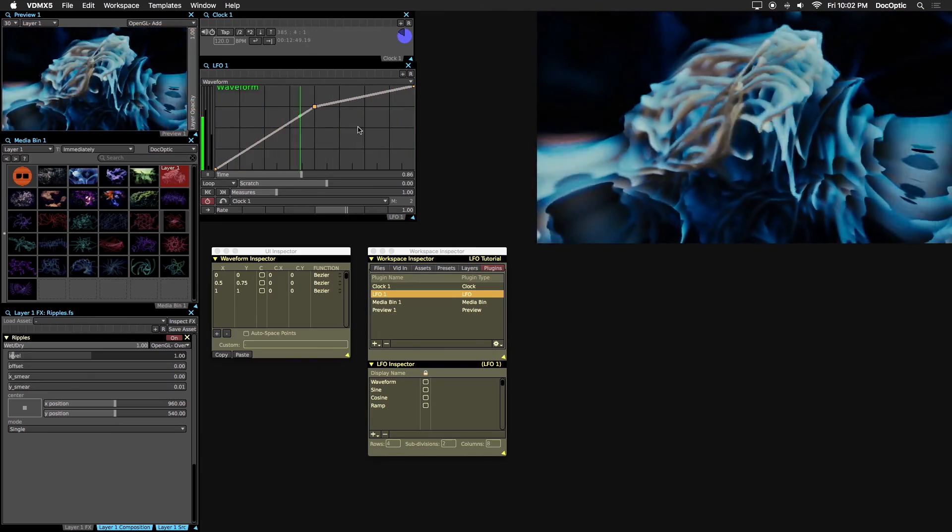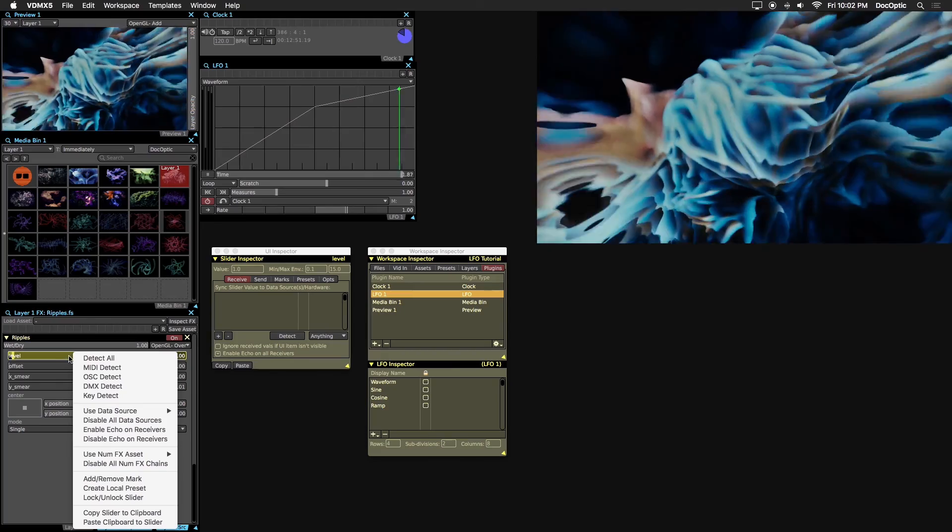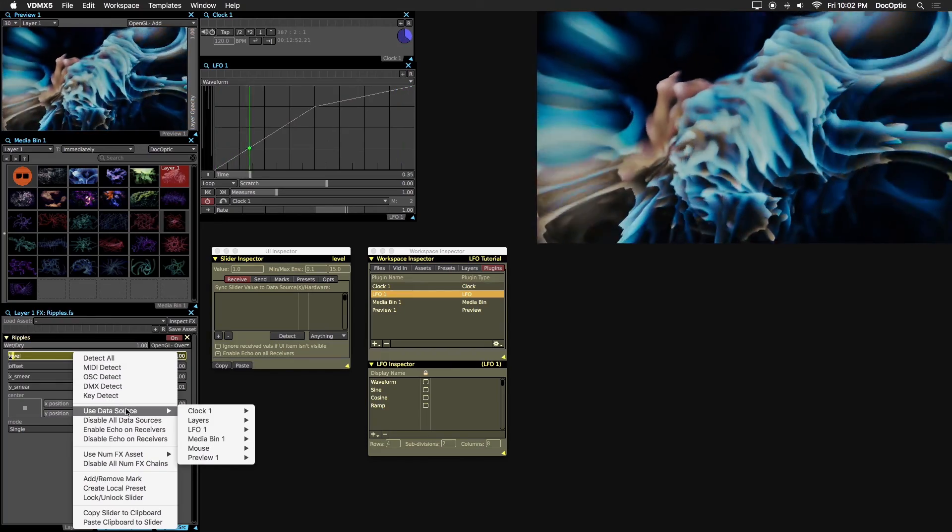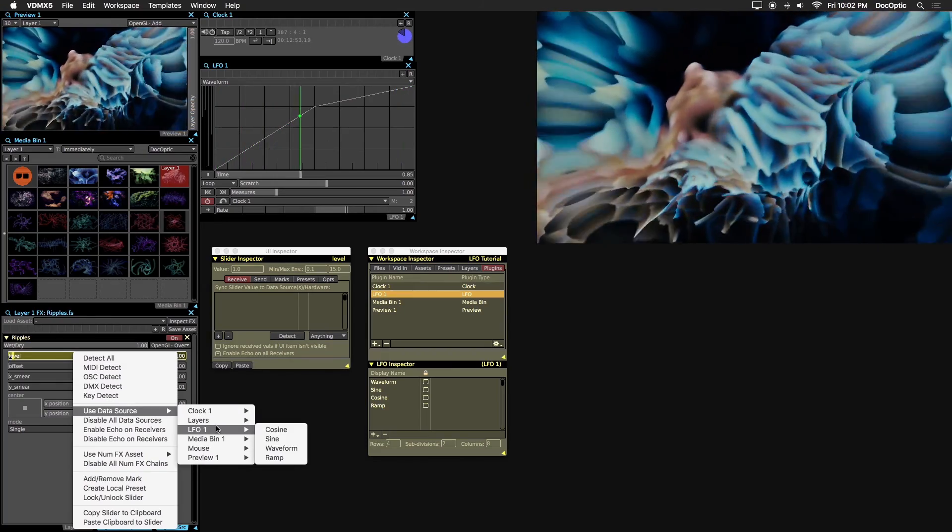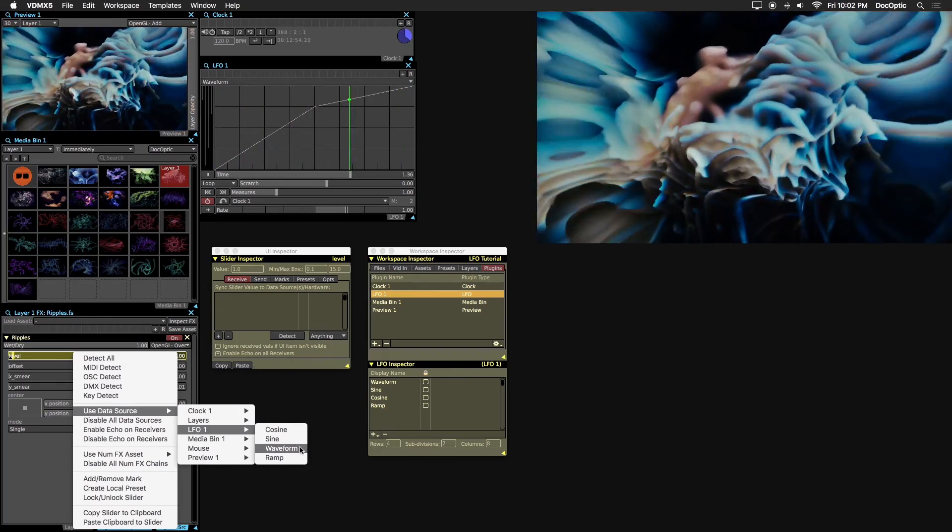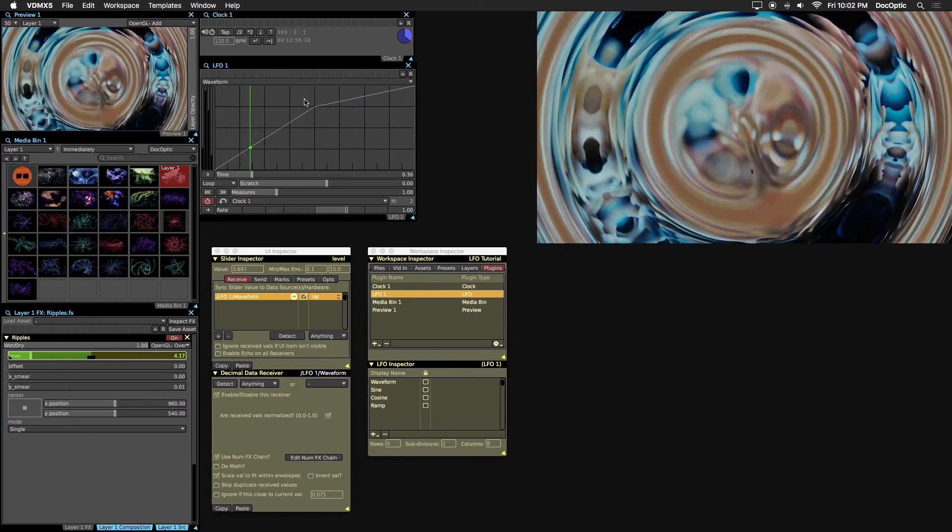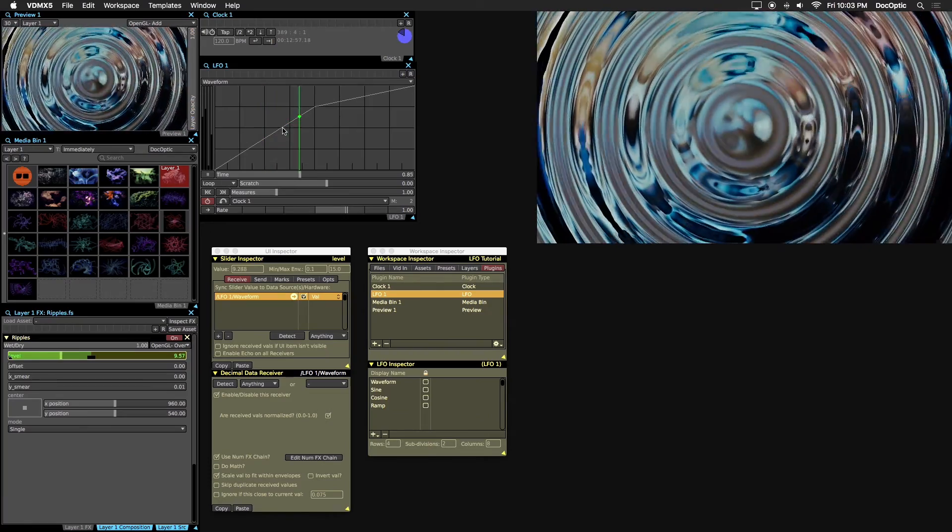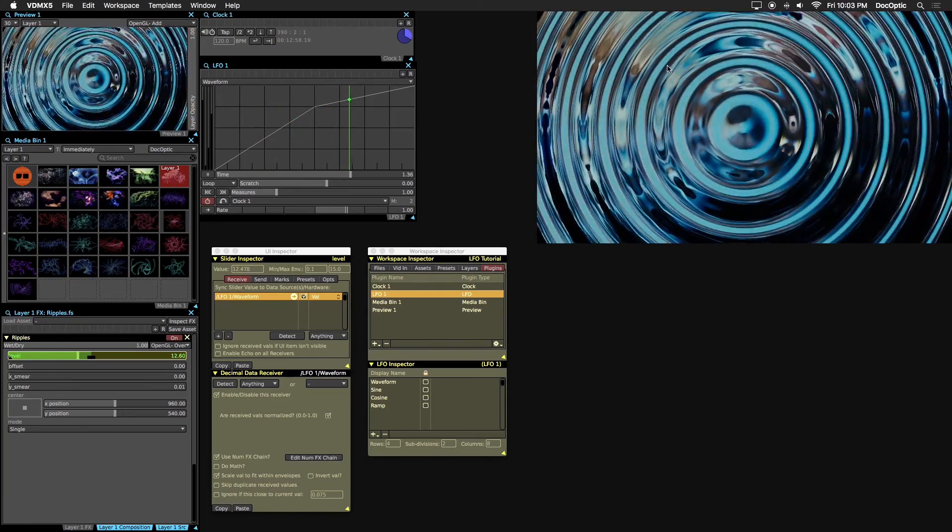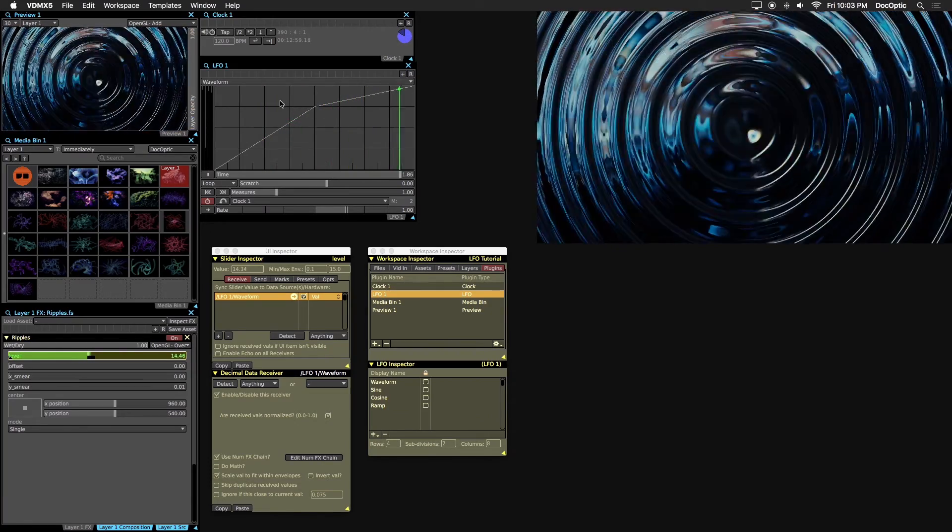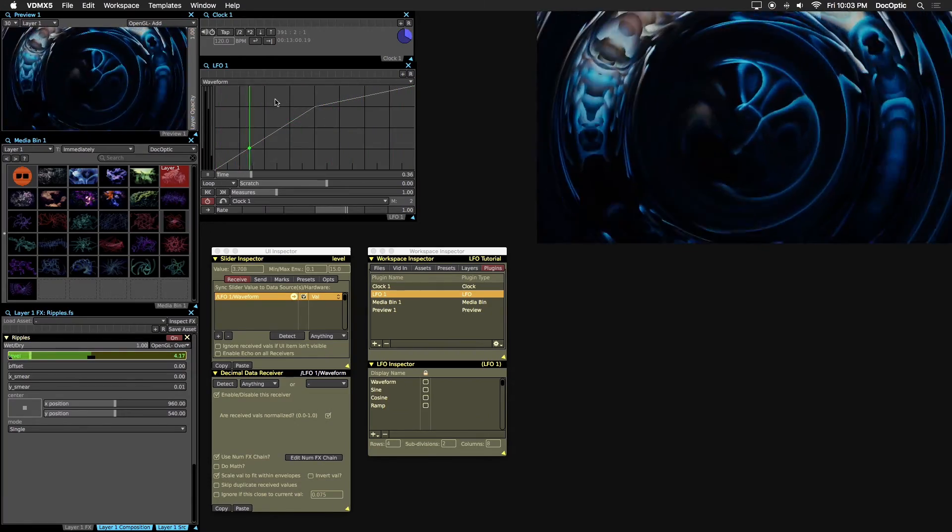Right click on the level parameter, select LFO 1 and choose waveform as the data source. Now we can see how the ripples effect is animating with waveform as our LFO data source.